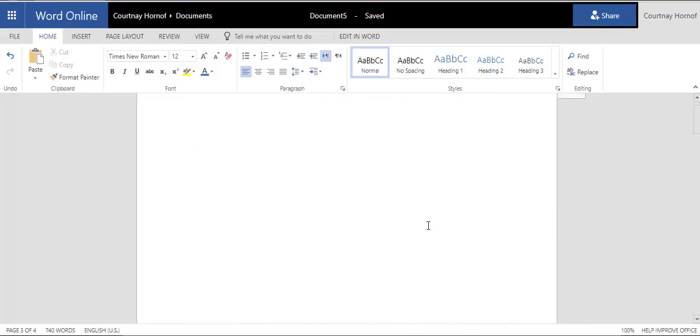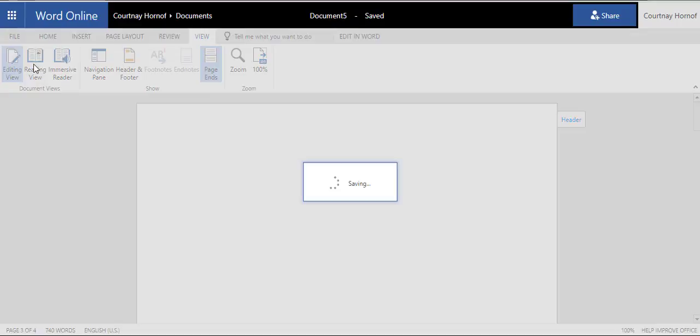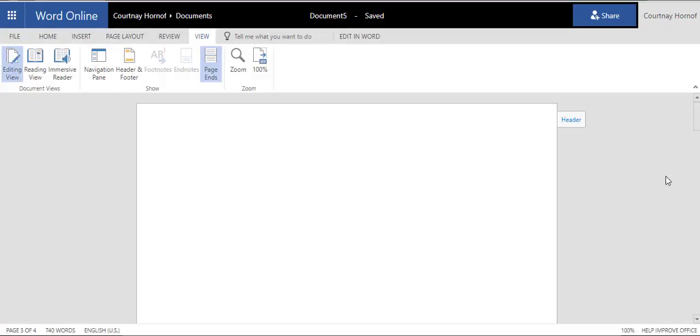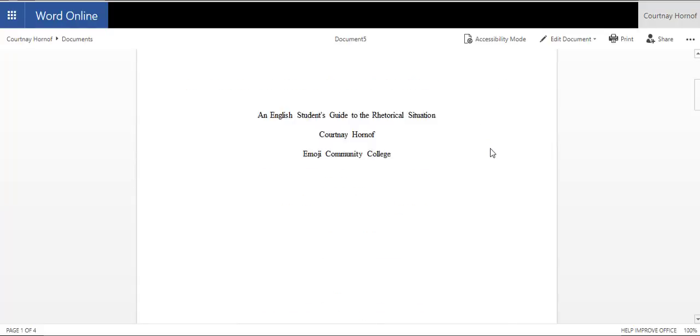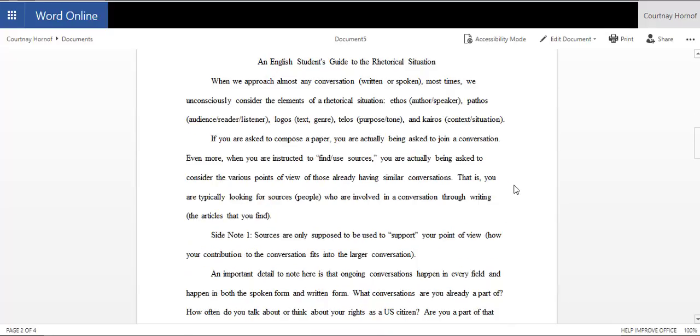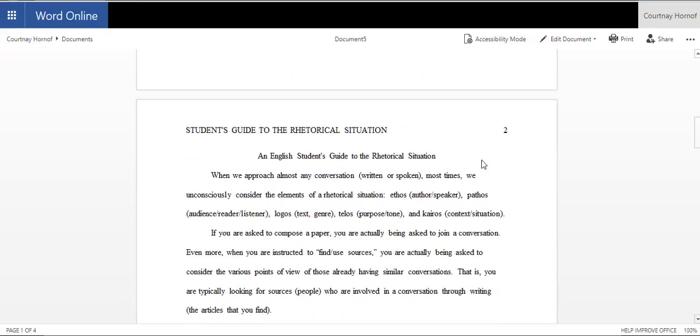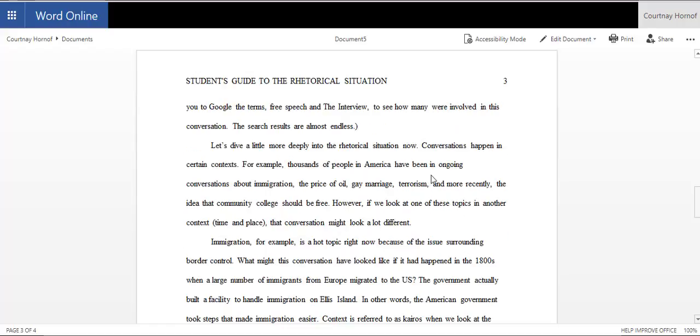And now my paper is formatted in APA style. And like I said, you can view it by clicking the view tab. And then click the reading view. And it will show you your paper with the running head and the correct page numbers. And you'll notice that the spacing is consistent throughout.